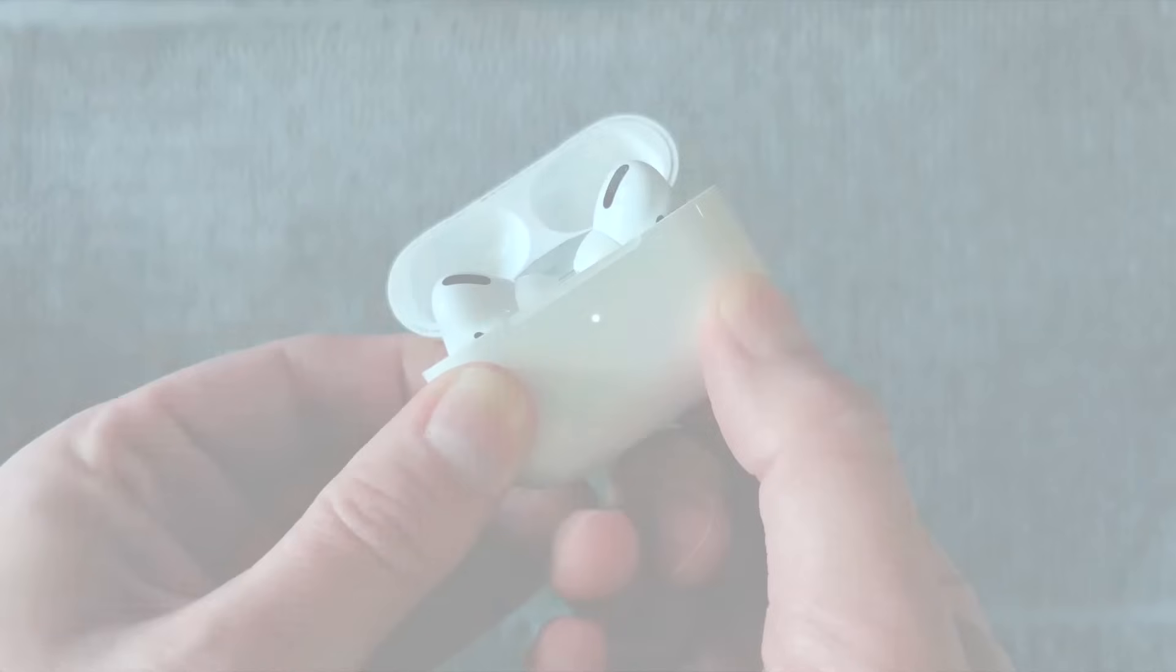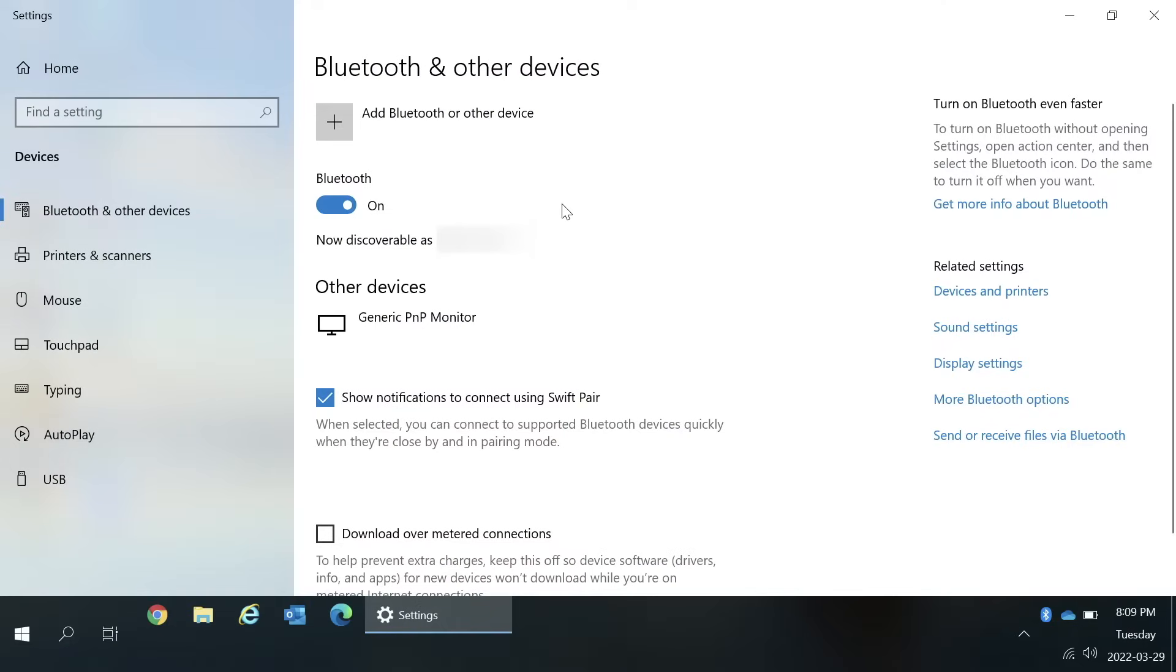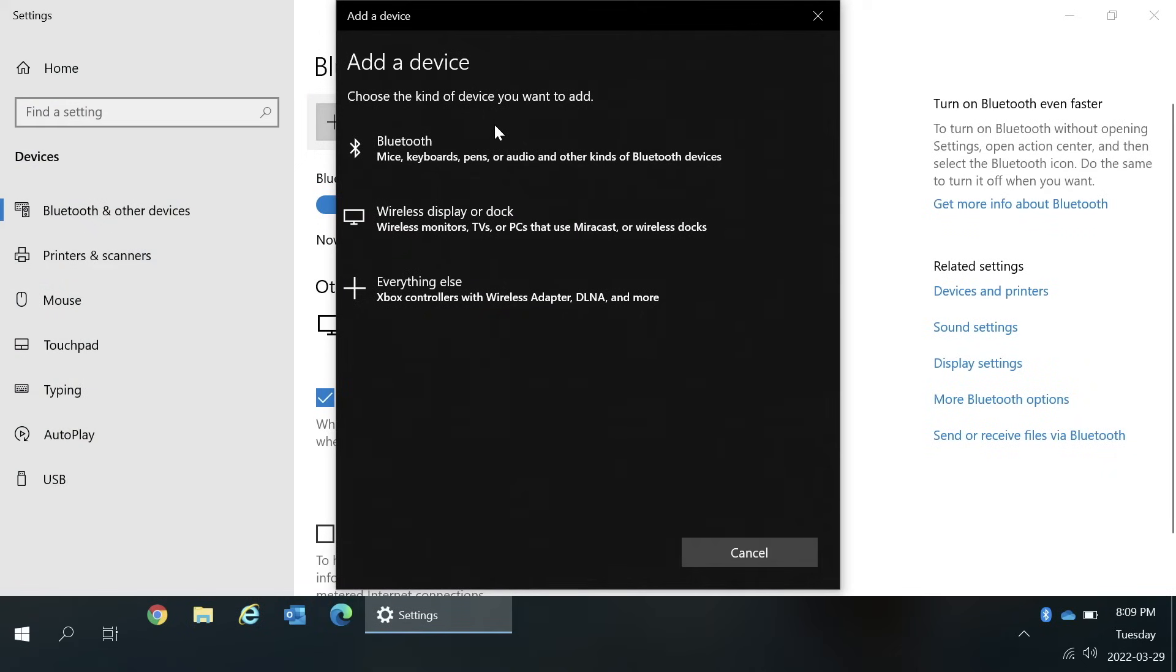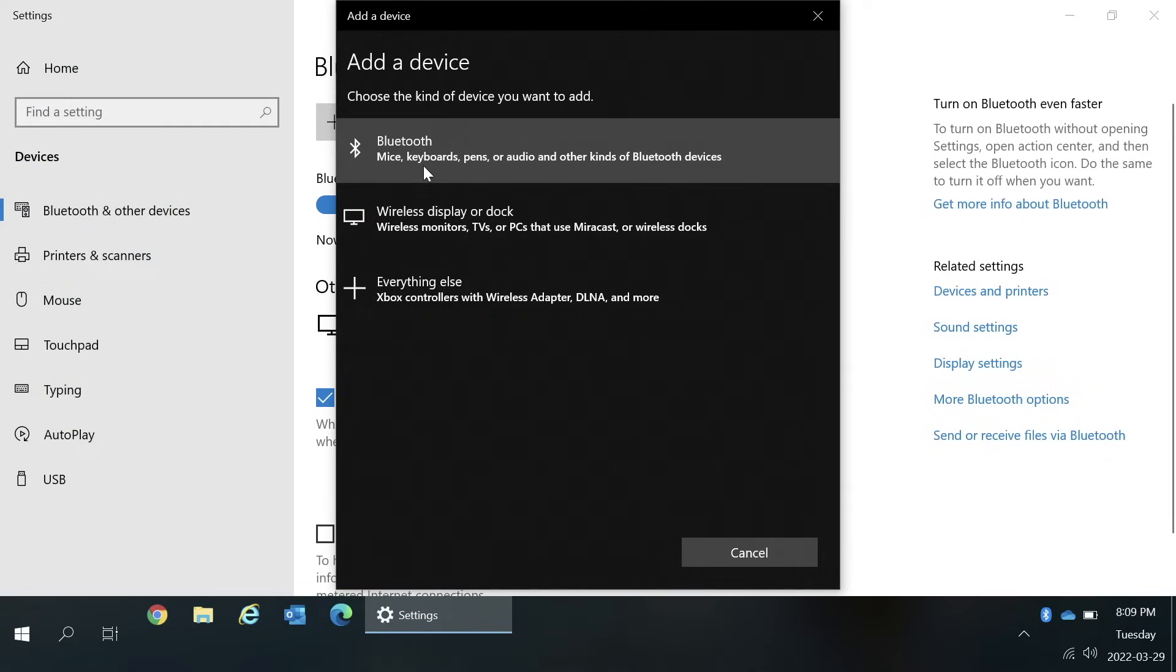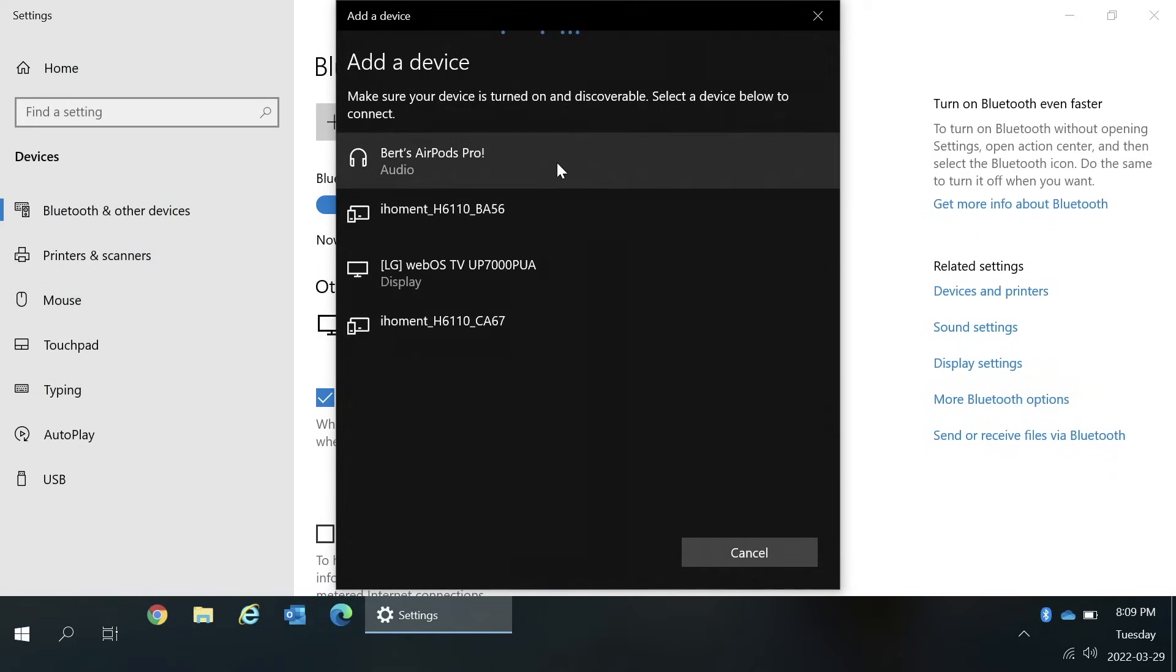Then back on the computer in the Bluetooth and other devices window, click add Bluetooth or other device. Then choose Bluetooth. On the list of devices that it finds, choose your AirPods.